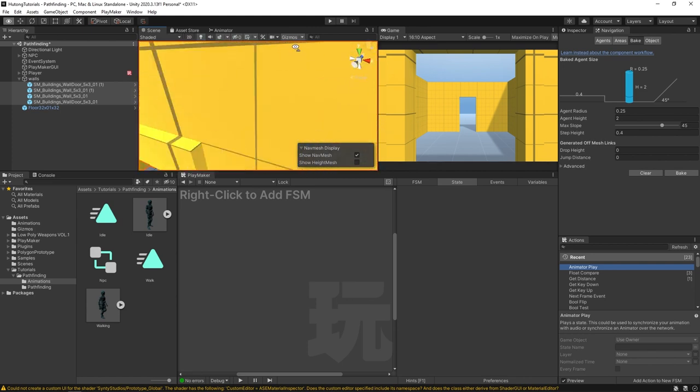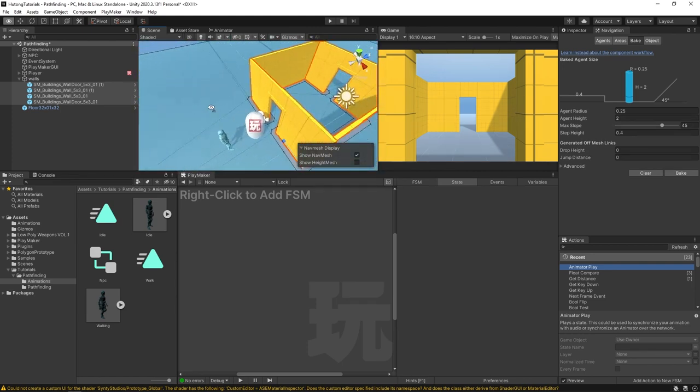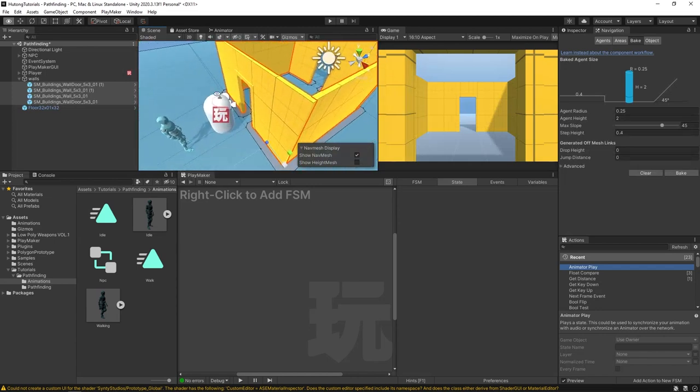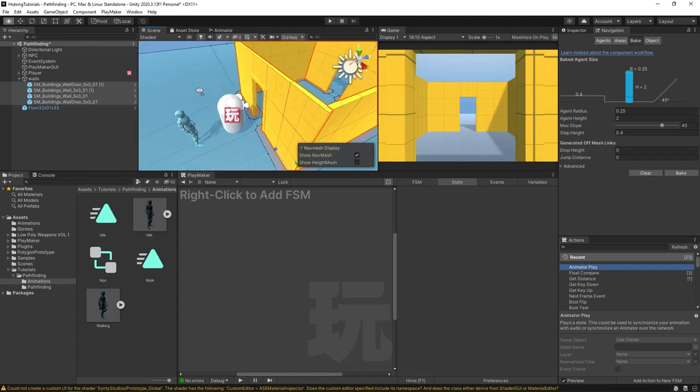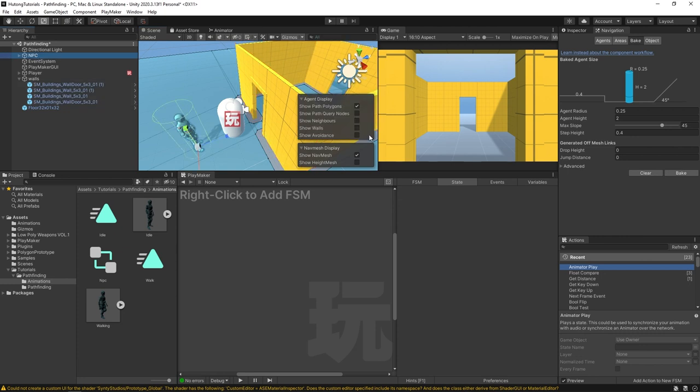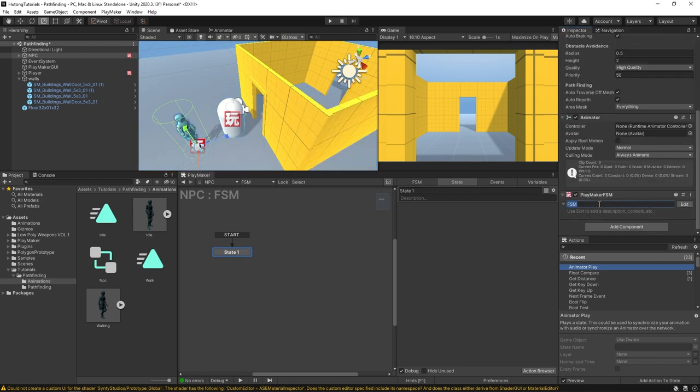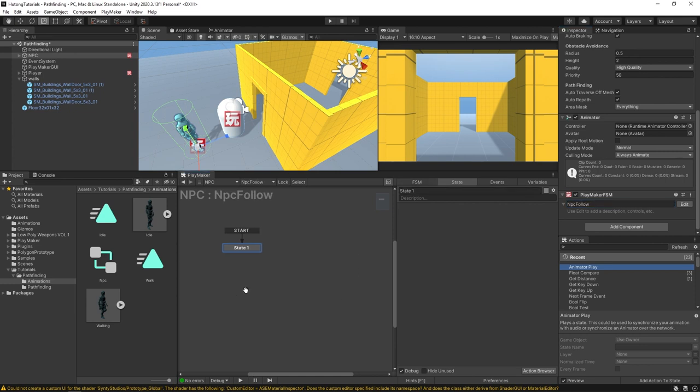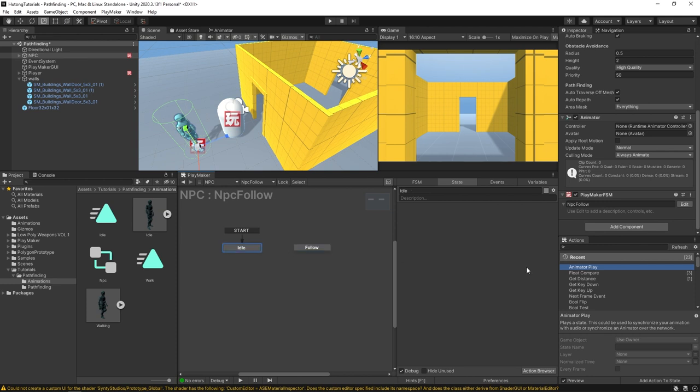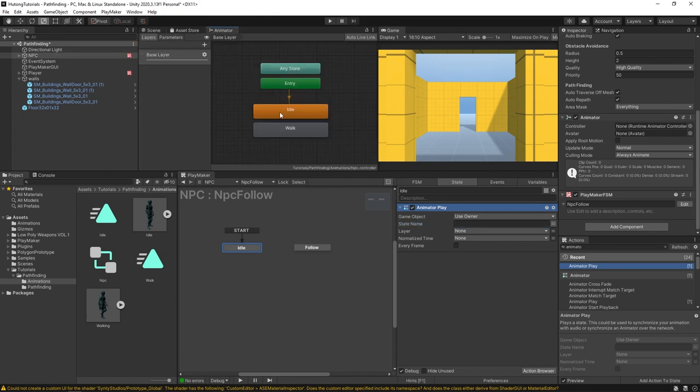Okay, so our world setup and our NPC is set up with all the NavMesh and animator stuff. We can start getting to the programming. With our NPC selected, right click, add FSM, and I'm gonna rename this FSM NPC follow. In this first state we'll call it Idle and we'll make a second state called Follow. Now in this idle state we'll have an animator play and we're just going to type in exactly how it's spelled in our animator controller - Idle, with a capital I.